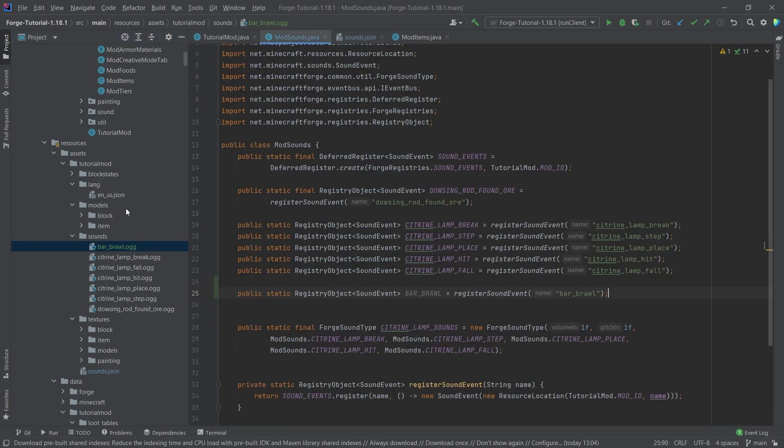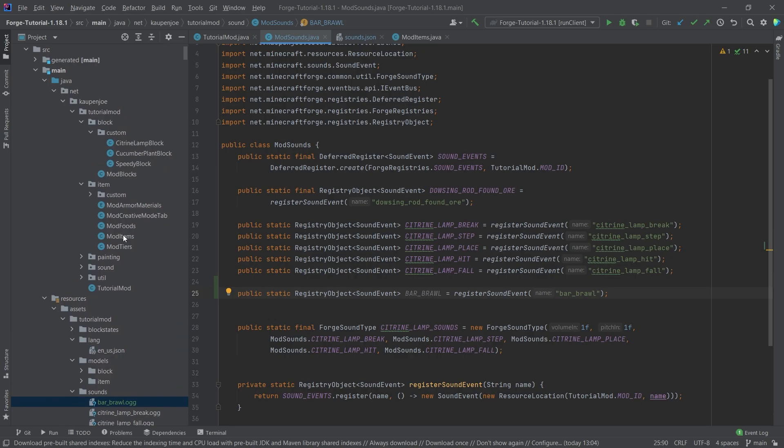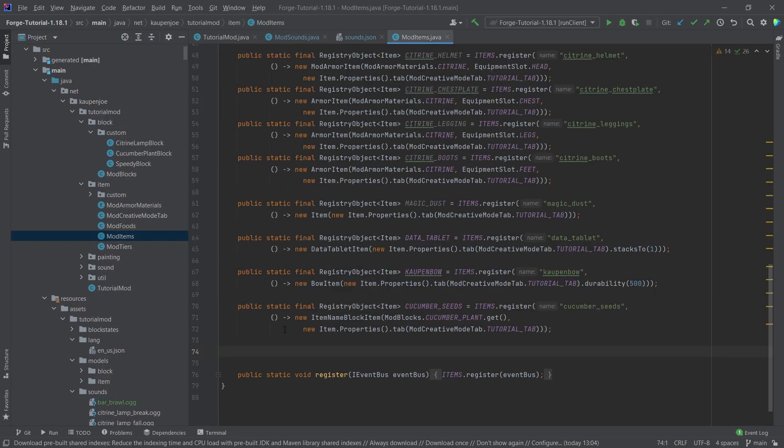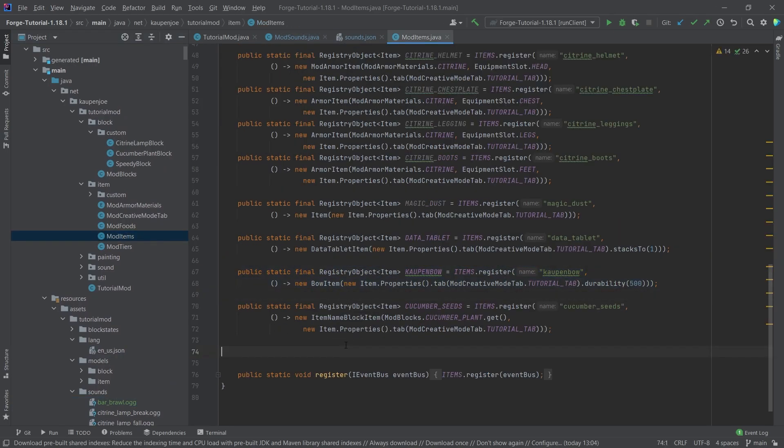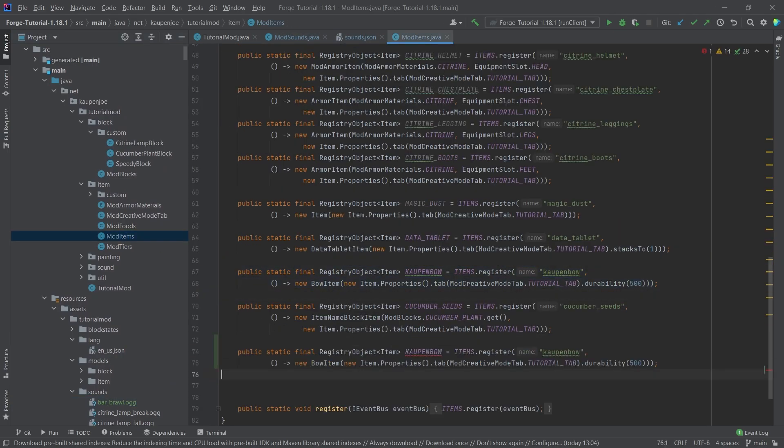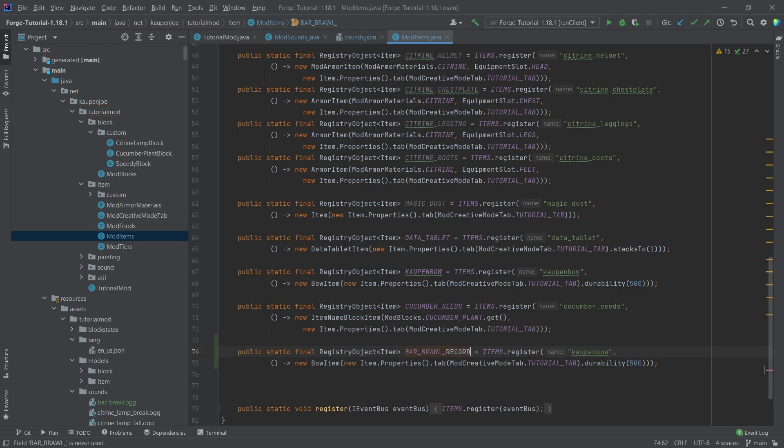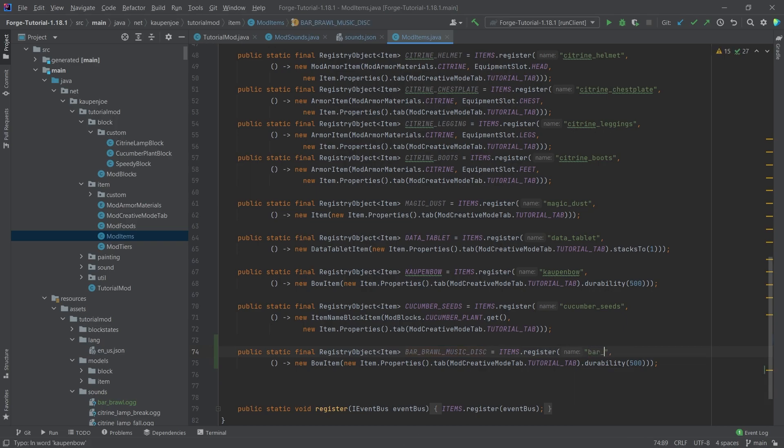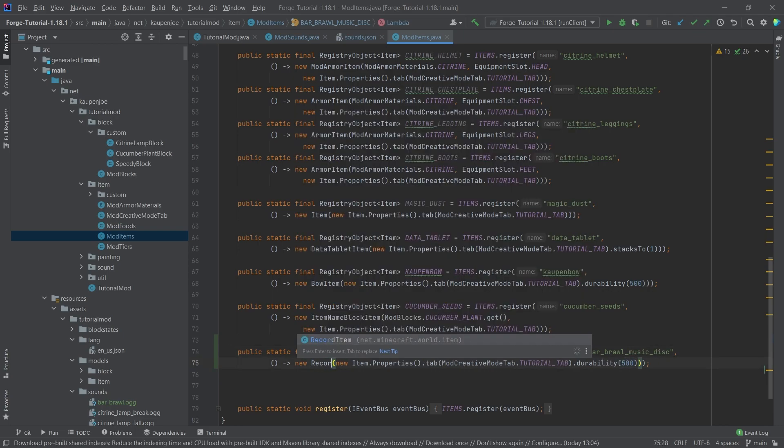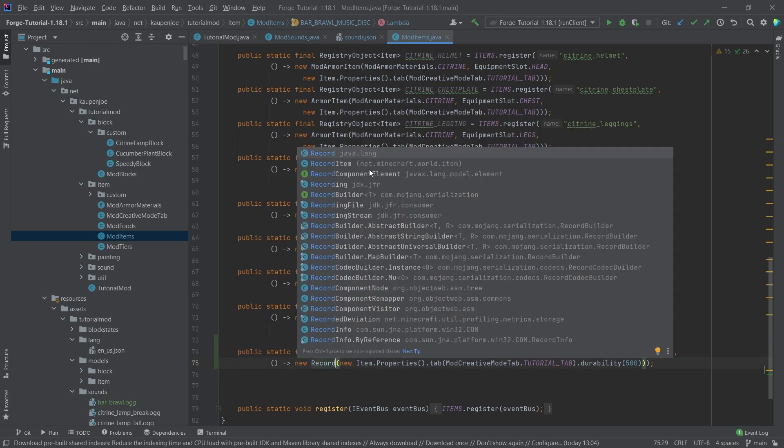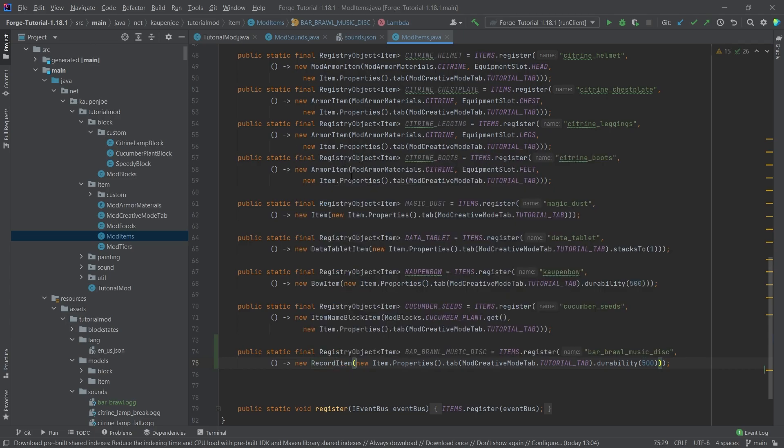For the actual music disc, we also need an item. In our ModItems class, I'll copy over the cowpen_bow and create the actual music disc. This is the bar_brawl_record—actually, let's call it music_disc. I'll call this the bar_brawl_music_disc as well. Now, this is actually a RecordItem—they just renamed the name of the class.